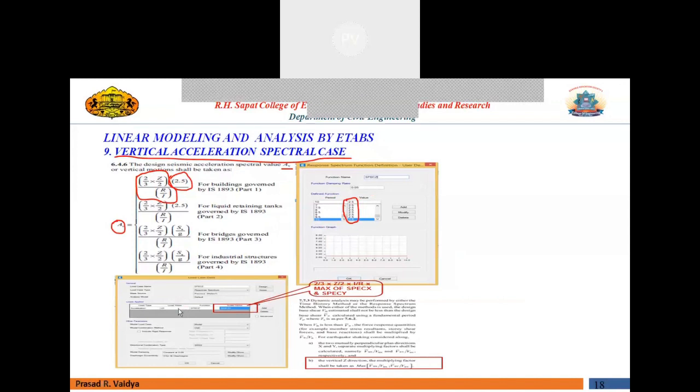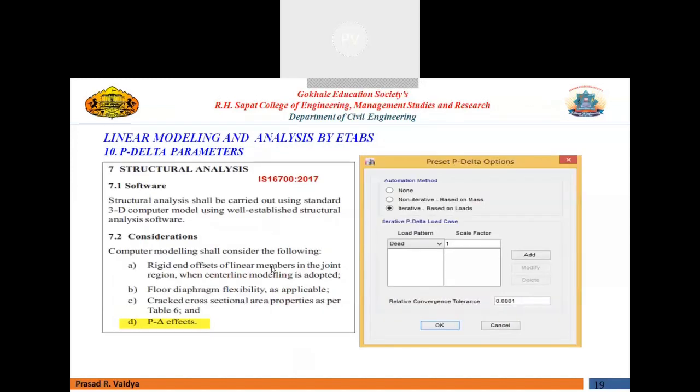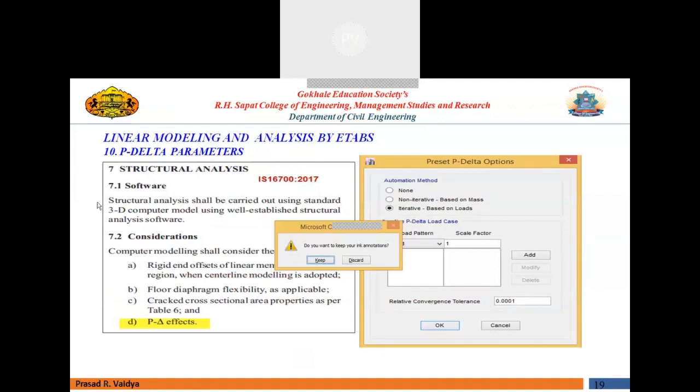Let me show this so you can understand. When you define a response spectrum function in E-tabs, use the IS 1893:2016 spectrum — select IS 1893 and new function. There is an option to convert it to user defined; click that option. Now it is converted to user defined, and put all SA/g values equal to 2.5 for all time periods. Then click modify. That is the function for your vertical acceleration — you can name this function anything you like.